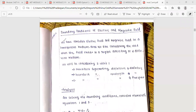In module 2, the important topic is the boundary condition of electric and magnetic field. We are going to study the boundary condition of electric and magnetic field, and the electromagnetic field.